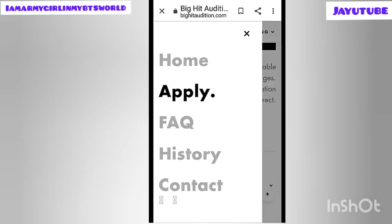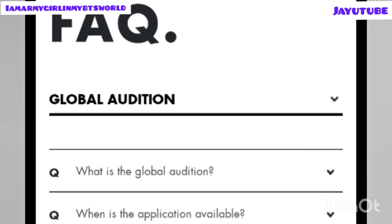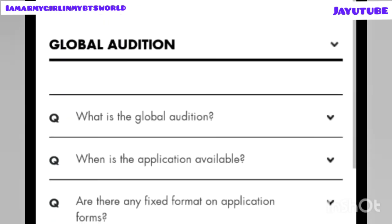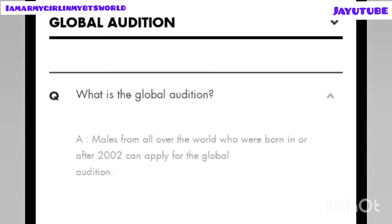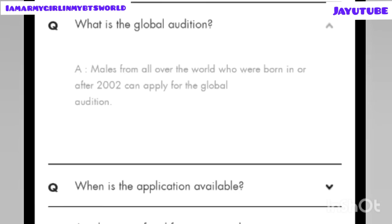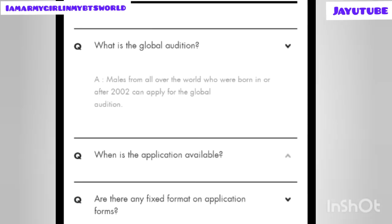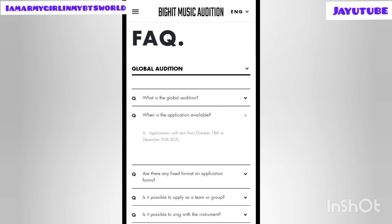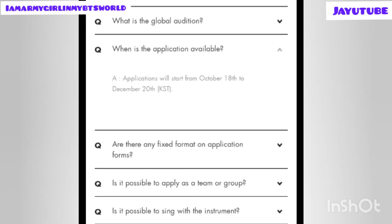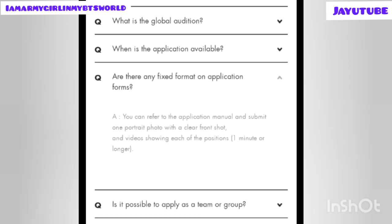There is also a family site section with links to BigHit-related groups. Now let's look at the frequently asked questions. First: what is the global audition? Males from all over the world born in or after 2002 can apply. Second: when is the application available? From October 18th to December 20th, Korean Standard Time — remember to check your country's time zone. Third: are there any fixed formats? Submit one portrait photo with a clear front shot and a video of one minute or longer.